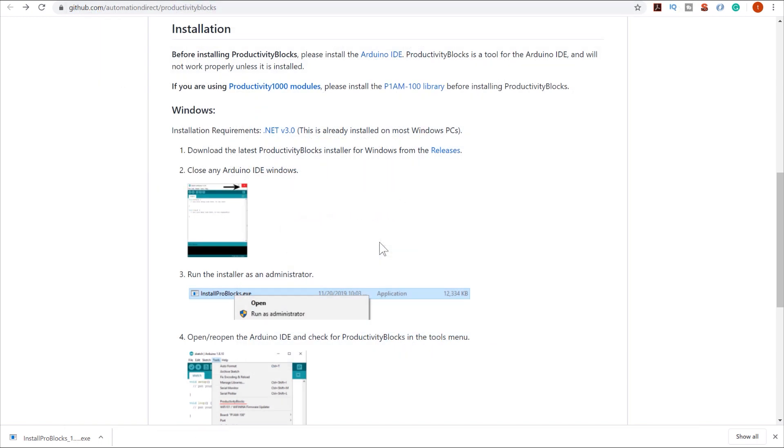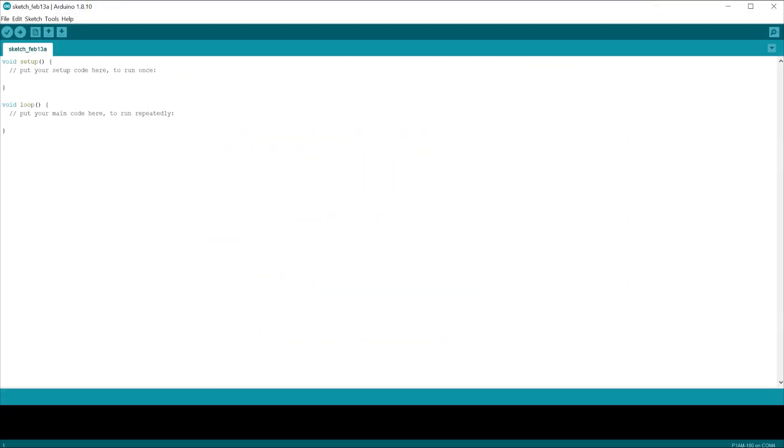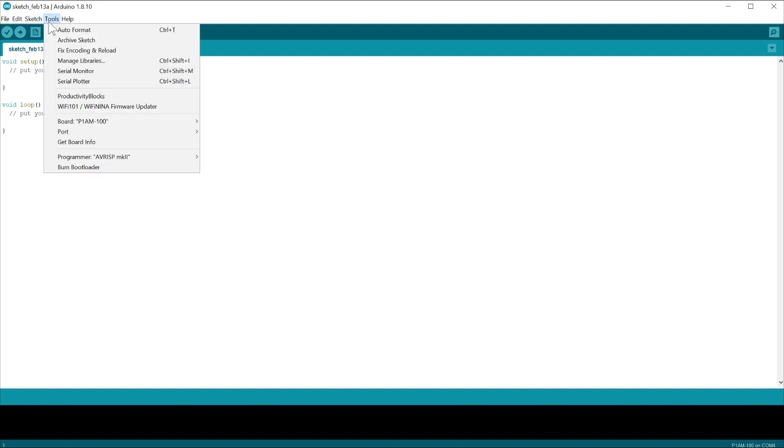When you have that installed, open up the Arduino IDE, select Tools and then Productivity Blocks.